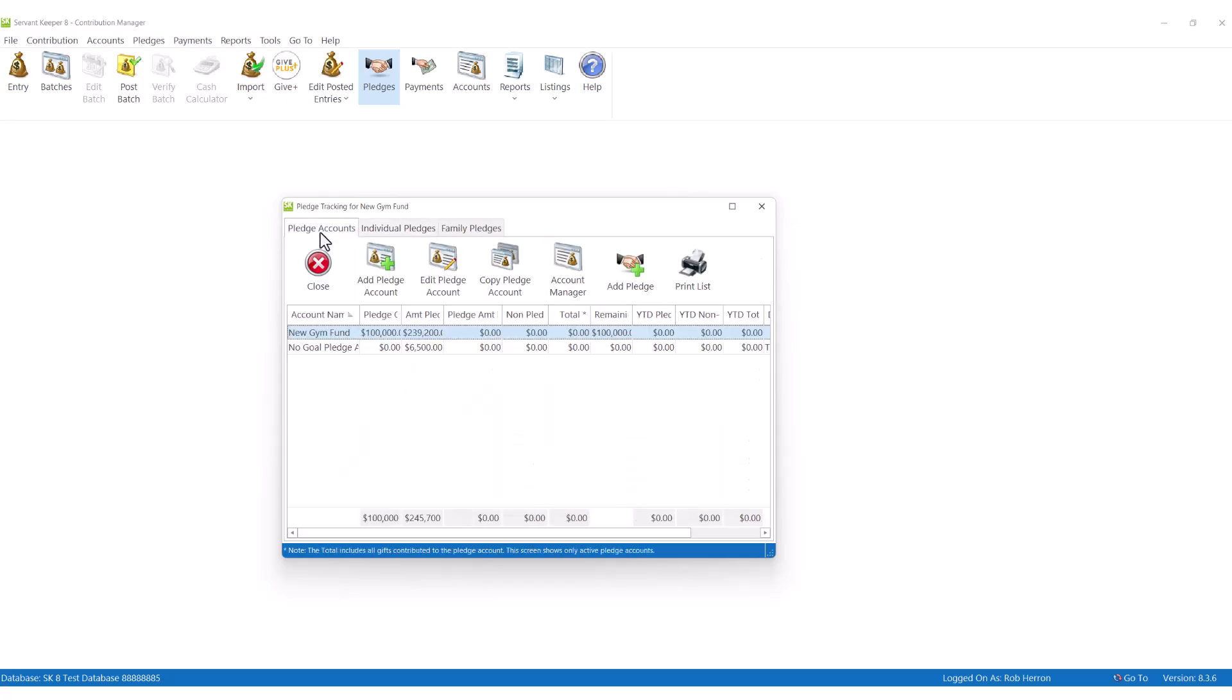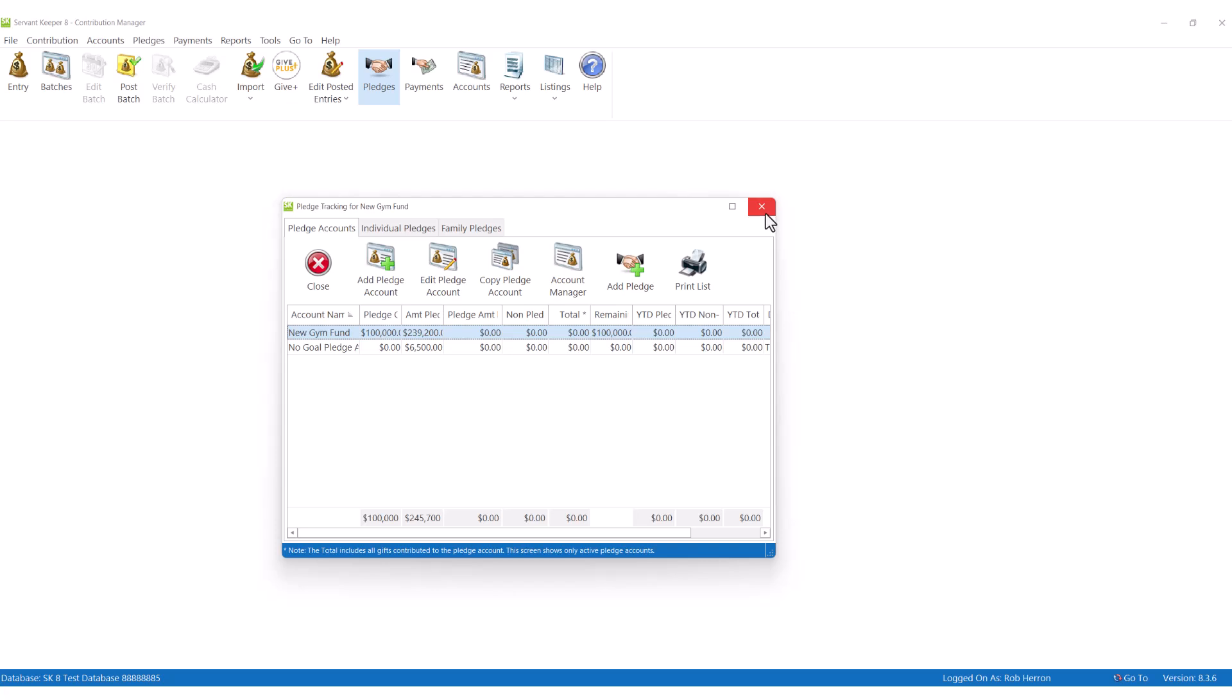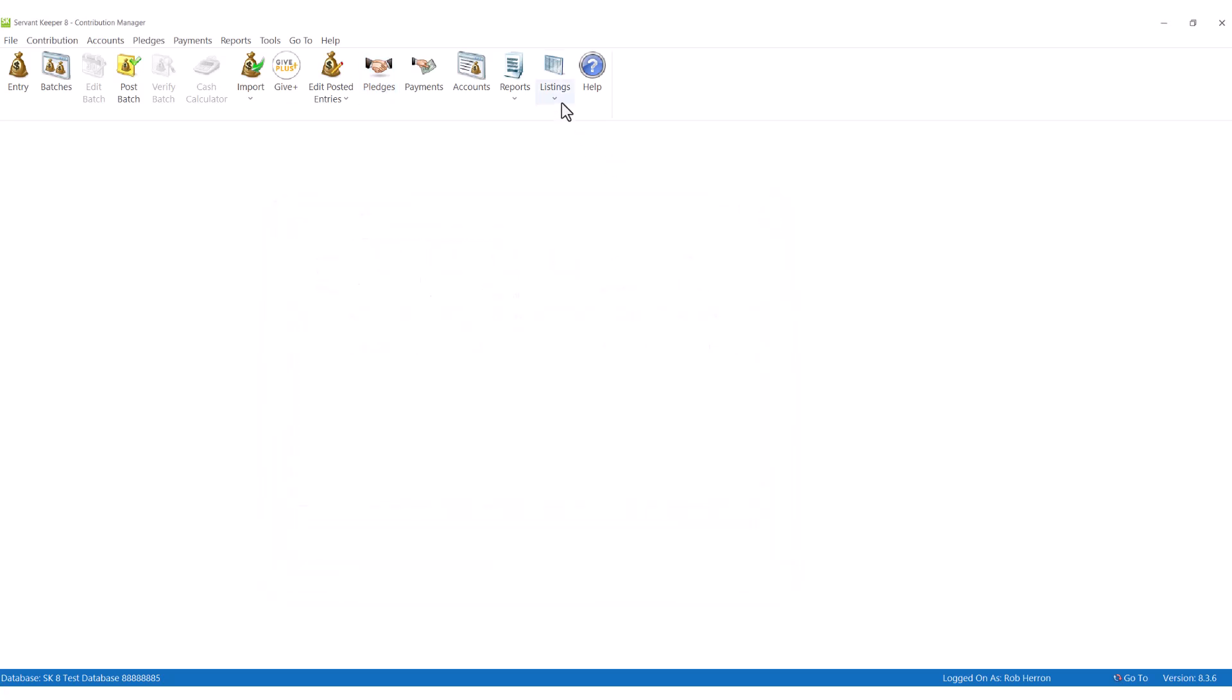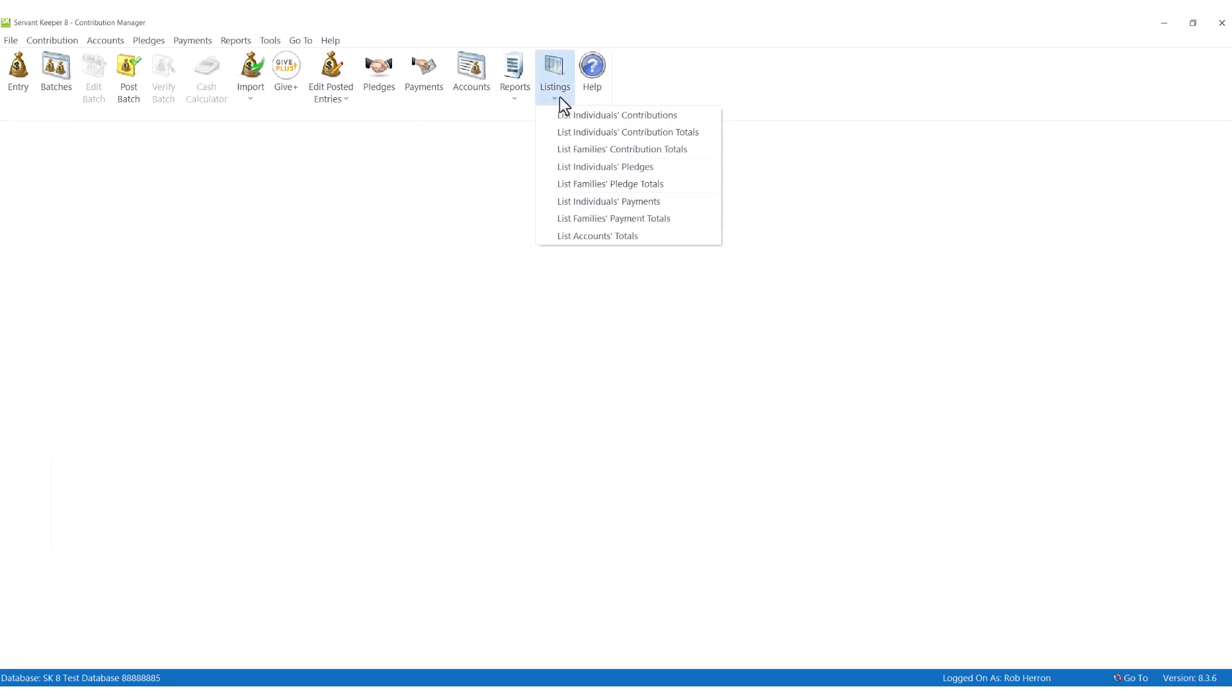As well as where the pledge campaign stands in percentages and total amounts. A donor's pledge status can be shown on a donor's statement, in their online profile, and in many reports for internal use.